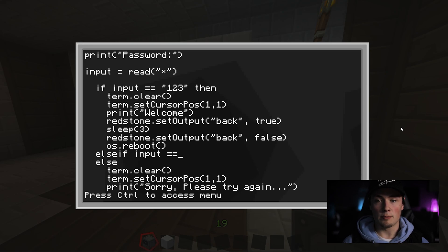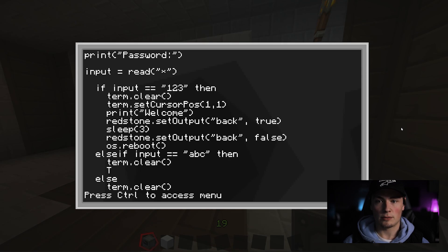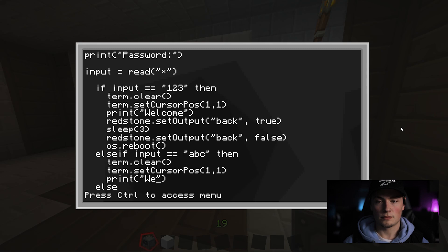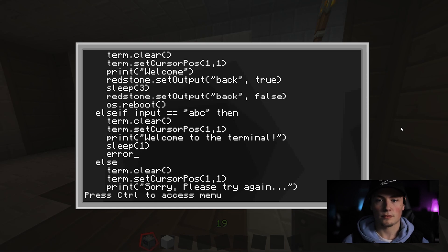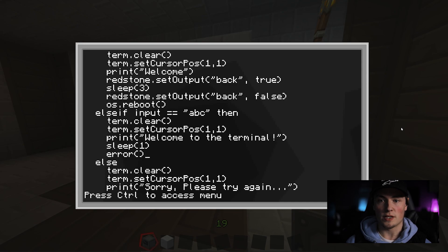Else if the input equals ABC, then we will clear the terminal, set the cursor position to 1,1, print welcome to the terminal, sleep for one second so you can see the text on screen, and type error. This command ends the current program you are in and puts you back into the terminal. This creates a way out of a program when the terminate program is disabled.